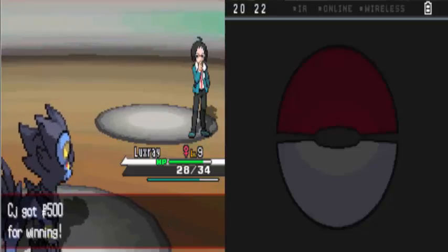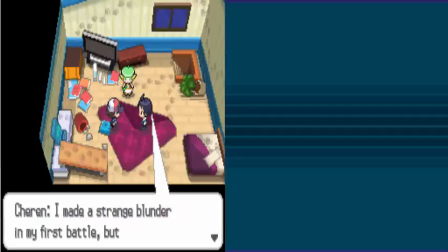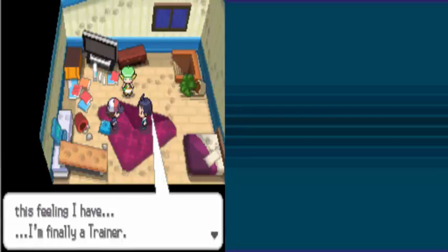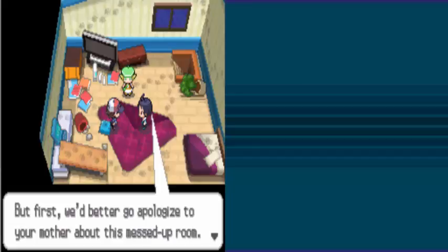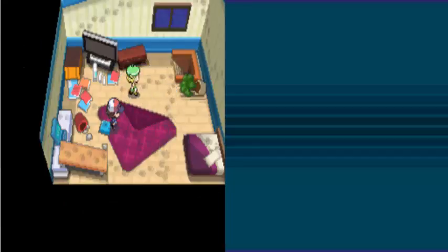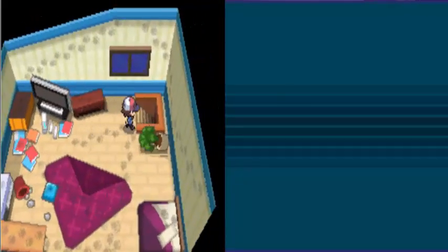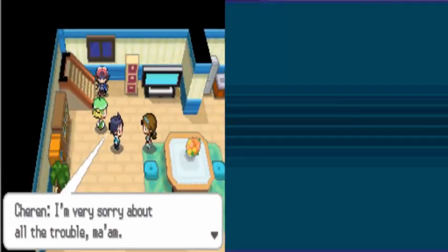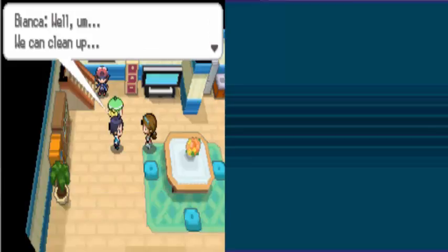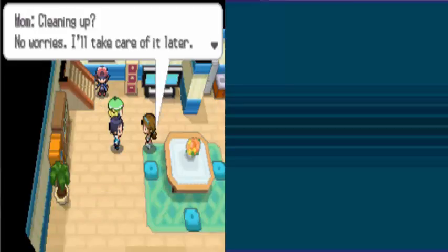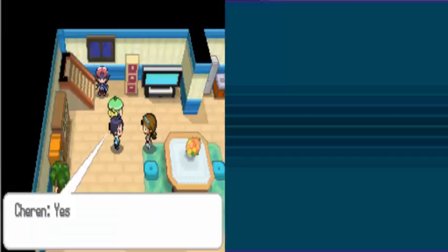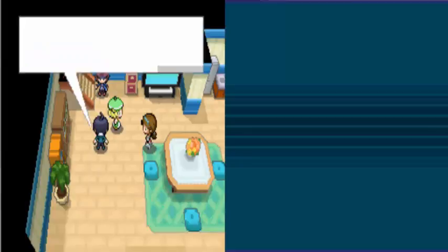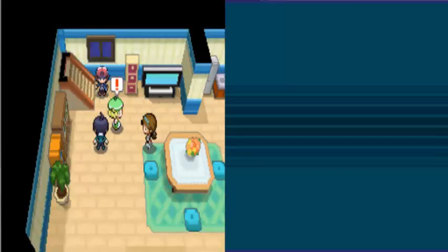And Lumineon is down for the count. Level 9, baby. Oh, I almost got another level from that. So that's a Pokemon battle. I made a strange blunder in my first battle, but that's just a feeling I have. I'm finally a trainer. But first, we better go apologize to your mother about this messed up room. Oh, I better come too. Don't forget about me, man. I'm very sorry about all the trouble, ma'am. Well, we can clean up. Cleaning up? No worries, I'll take care of it later. Shouldn't you be on your way to meet Professor Juniper? Yes, thank you, please excuse us. Come on, let's go thank Professor Juniper.